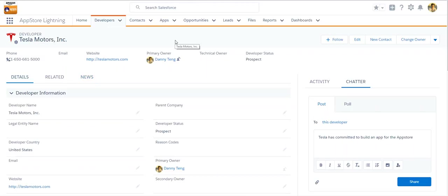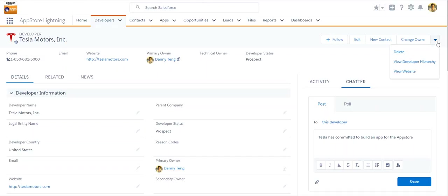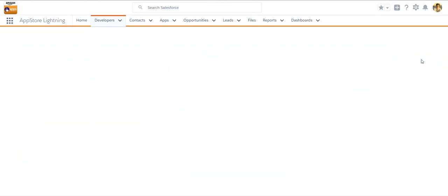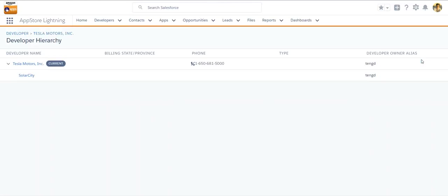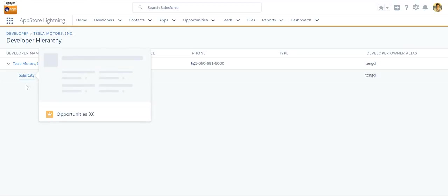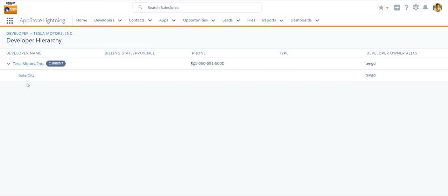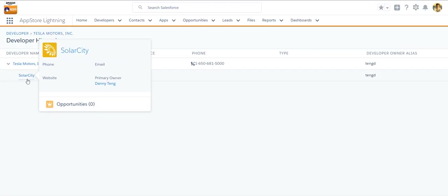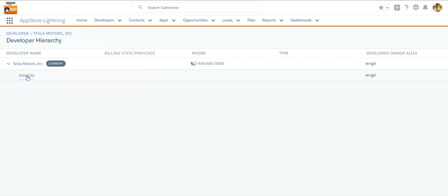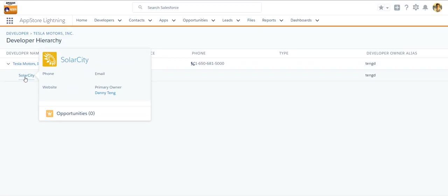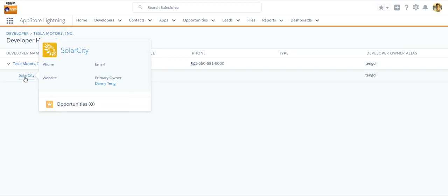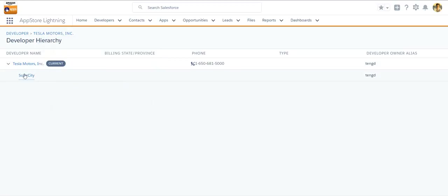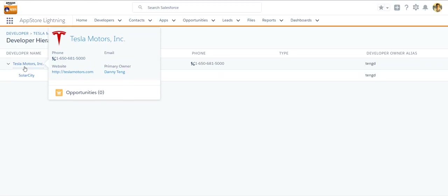Now, some of you may use the concept of parent company. So if you do that, if you assign a parent company, then it will create what we call the developer hierarchy. And you can see the hierarchy of the developers by clicking on the view developer hierarchy. In this example, there's SolarCity where, you know, has been acquired by Tesla Motor. So SolarCity has a parent company and it's Tesla Motor.